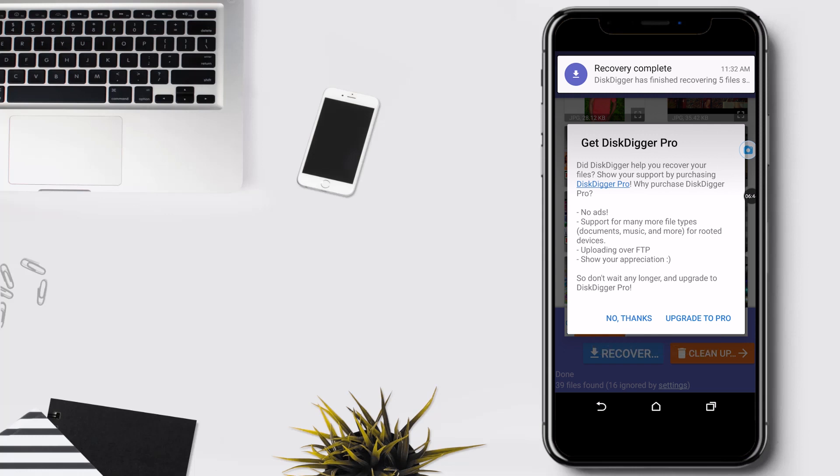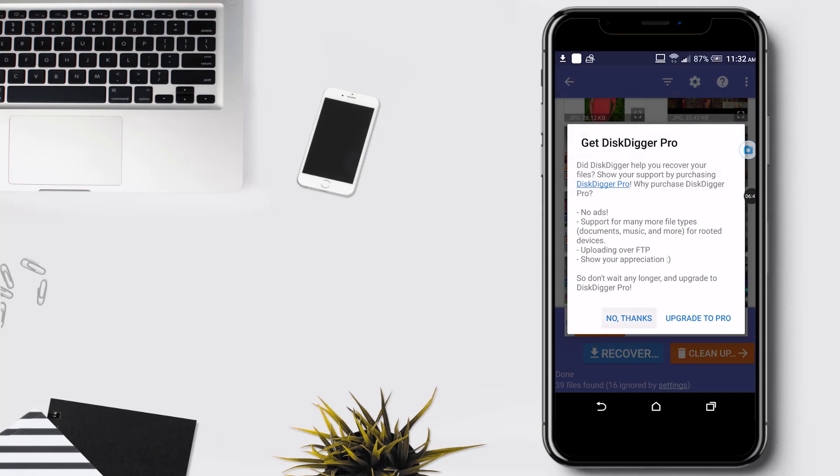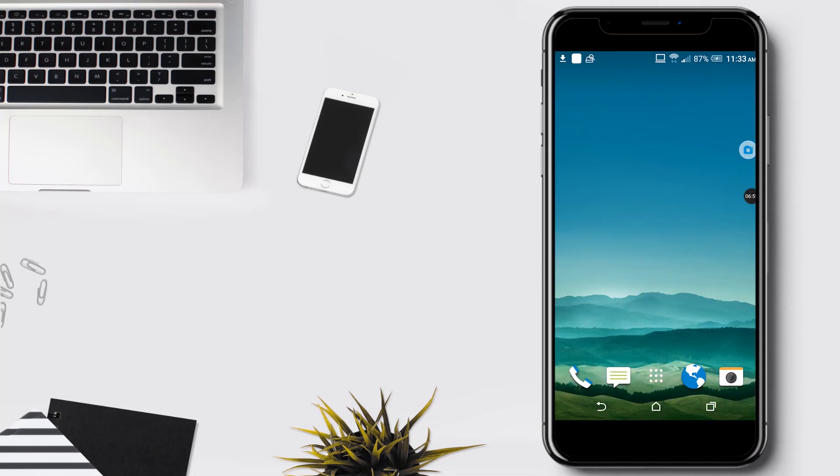Here you can click on thanks. If you want to access more features, then click on upgrade to pro.